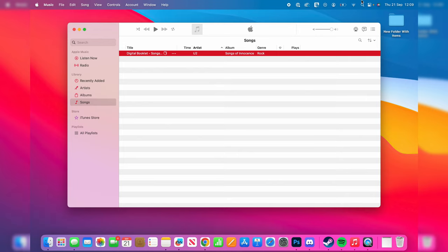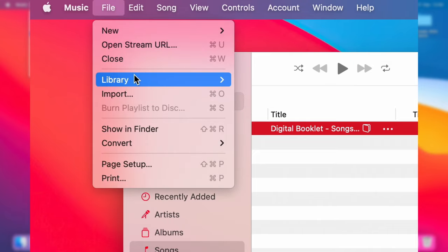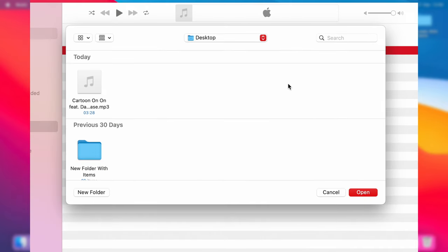Then just go over to the left into Library and click on Songs, and then go to the top left of your Mac, press File and then Import. Your Finder will then open, and you can find the music you want to add to your music library.